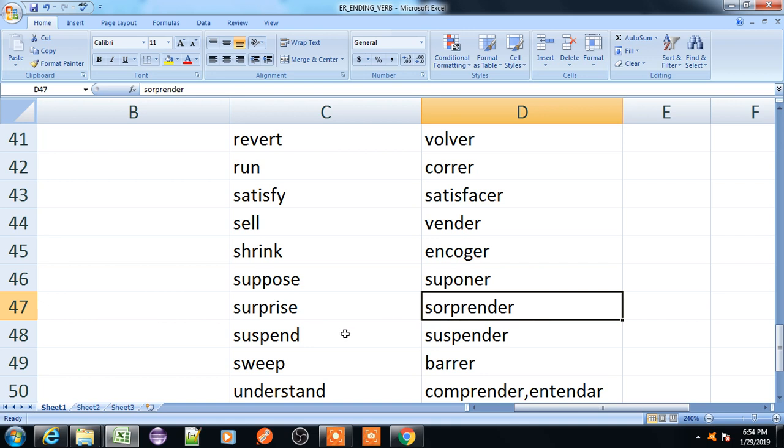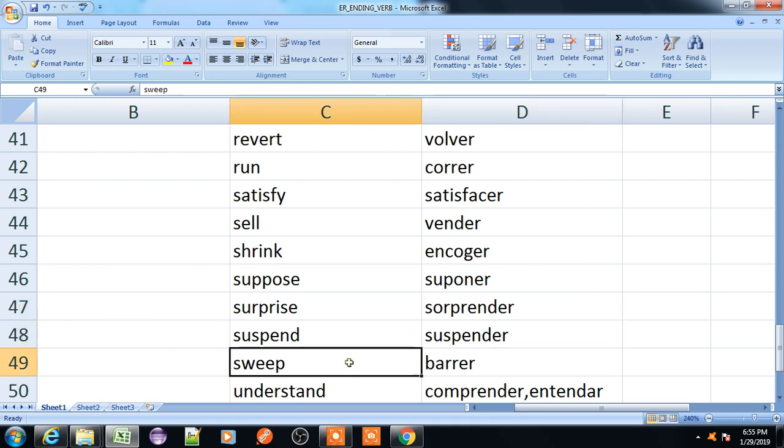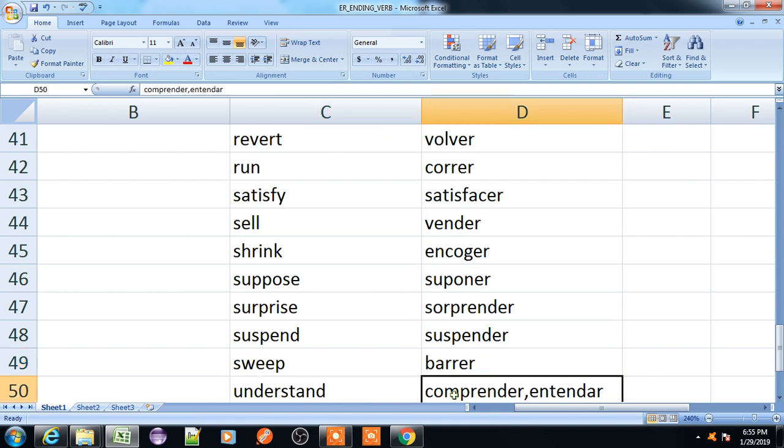Suspend, suspender. Sweep, barrer. Understand, comprender or entender.